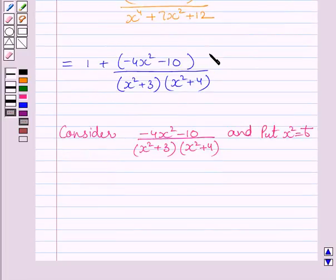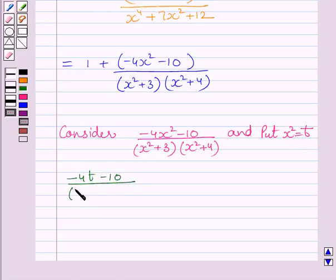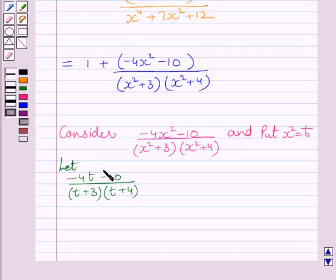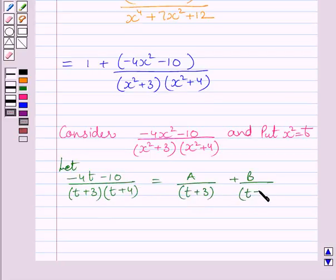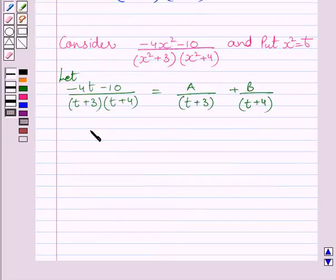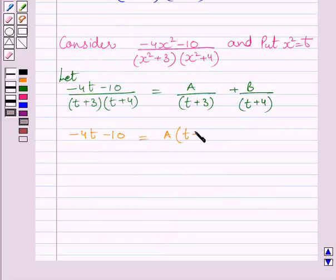Now consider this rational function and put x² = t. Substituting t for x², we get (−4t − 10) upon (t + 3)(t + 4). Let us assume this rational function equals A/(t + 3) + B/(t + 4), so that −4t − 10 = A(t + 4) + B(t + 3).